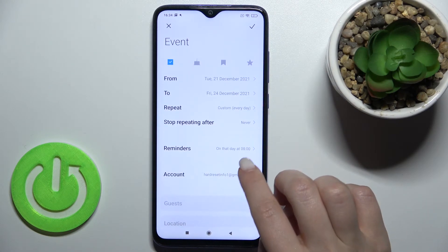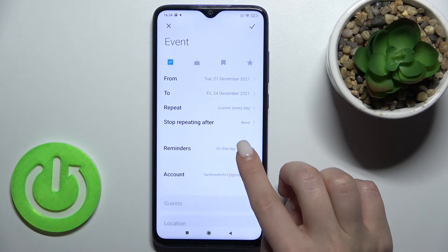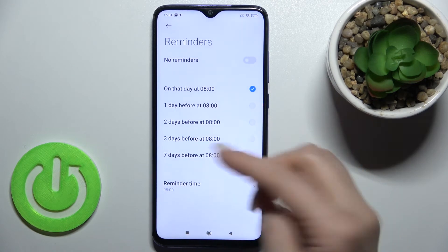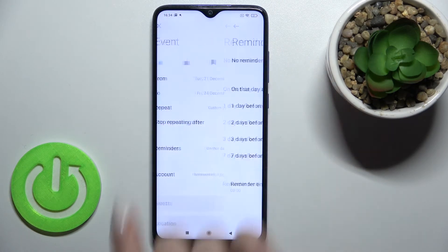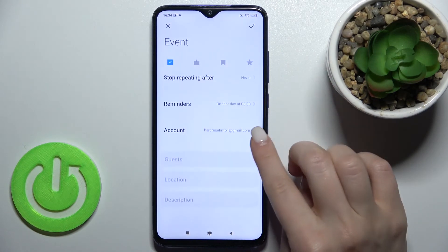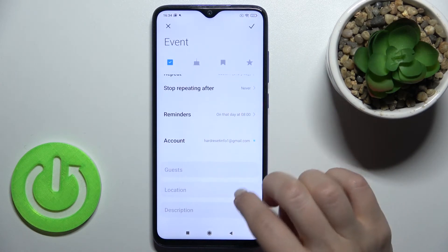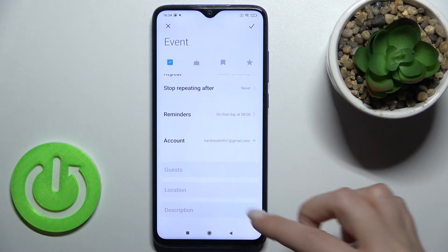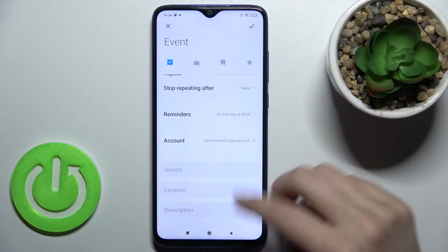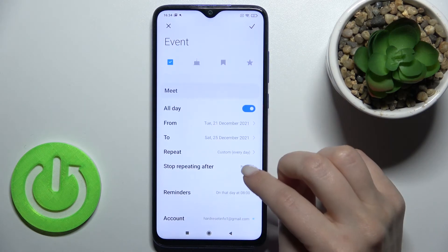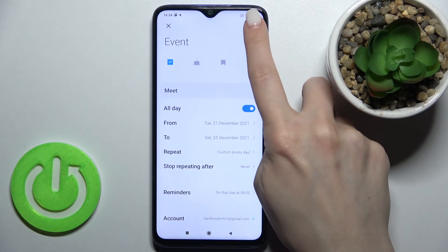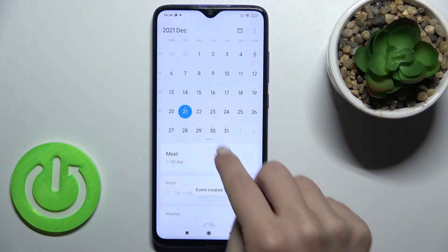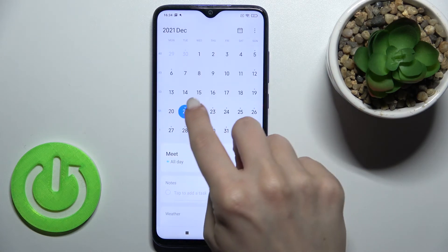You can also set a reminder for this event, and you can set a guest, location, and description — for example, some comments. Then tap OK to save.